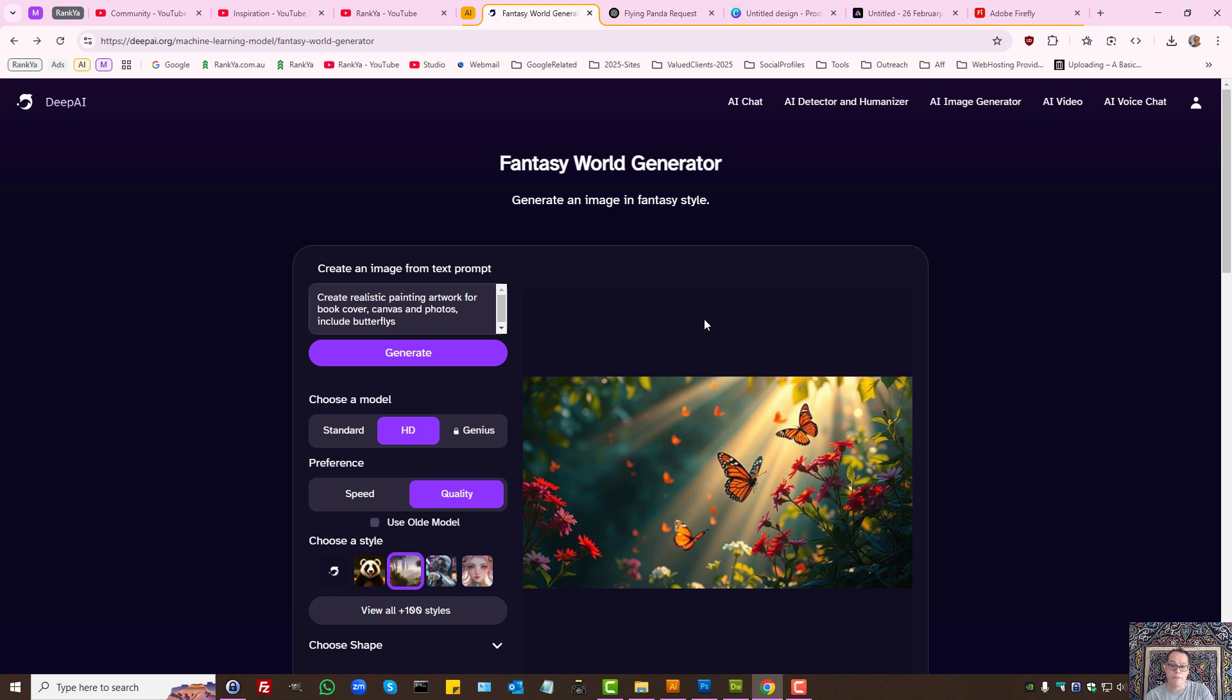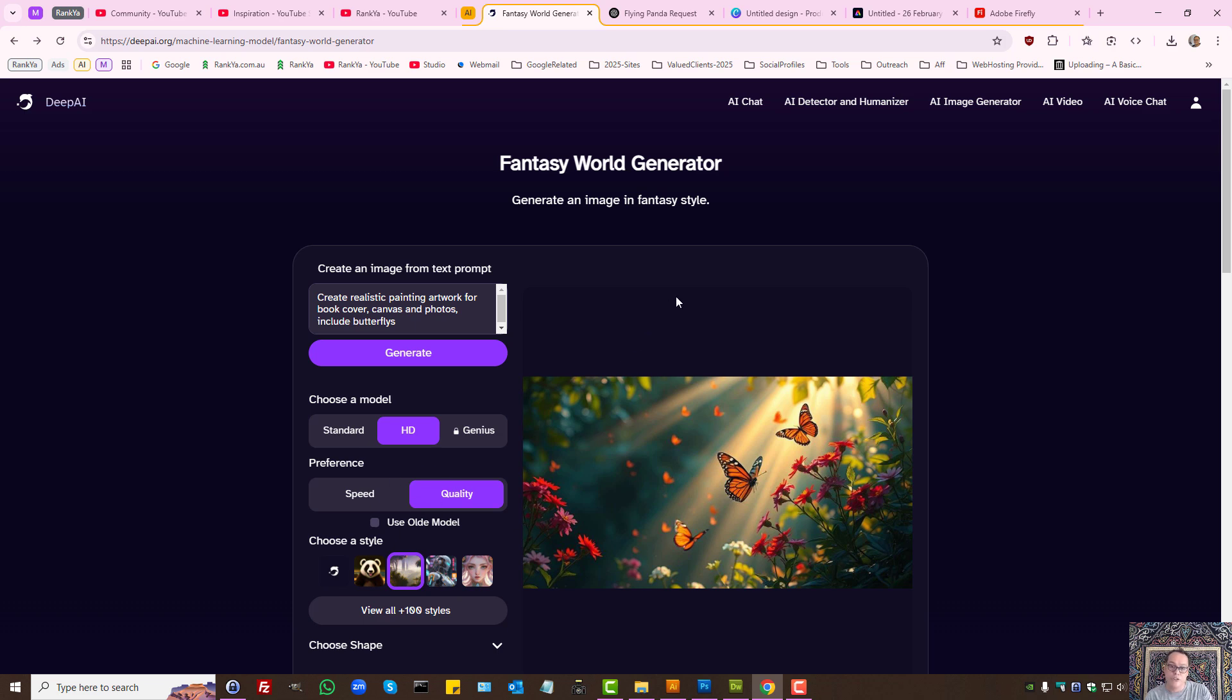So if you want to create images for whatever reason—whether it's for your YouTube channel, Instagram, marketing, or any other purpose—check out Deep AI and learn the different options to generate images using AI for free.